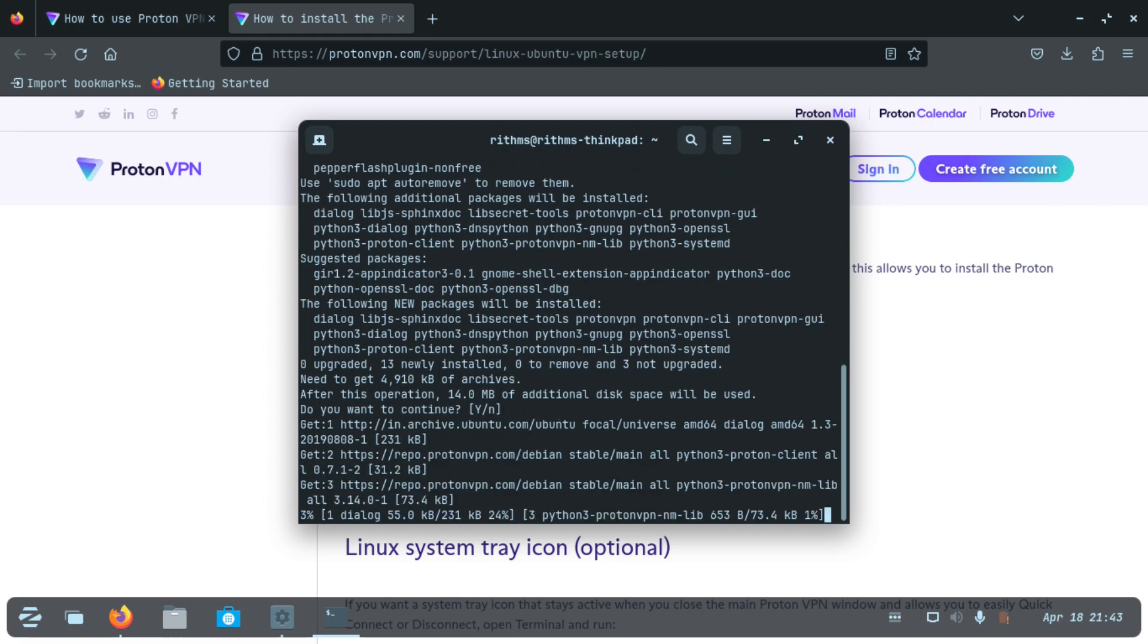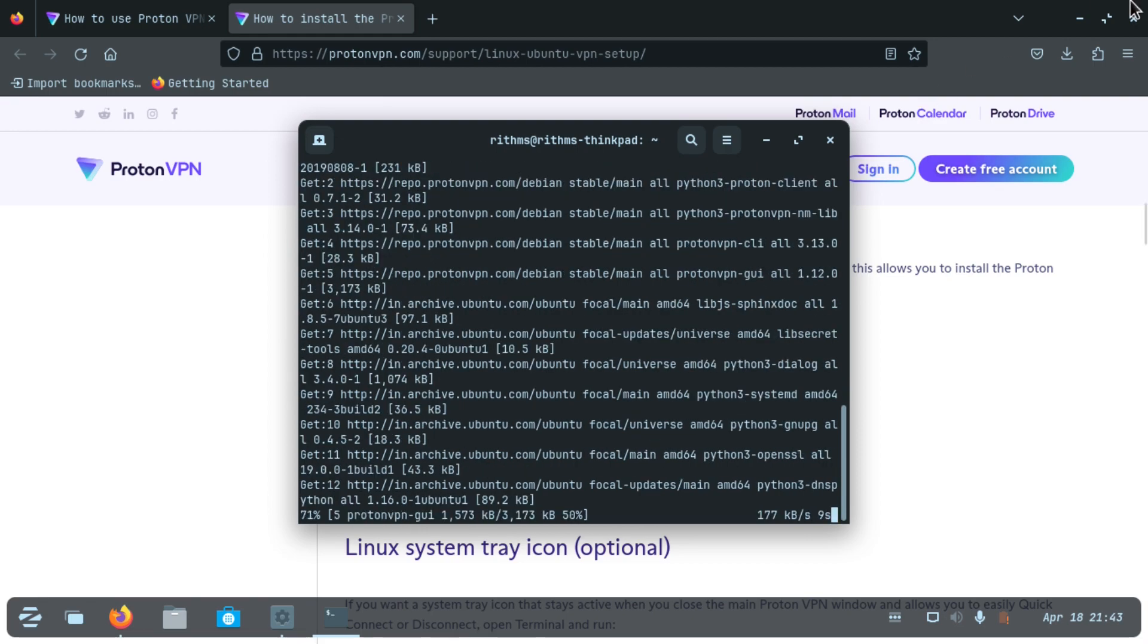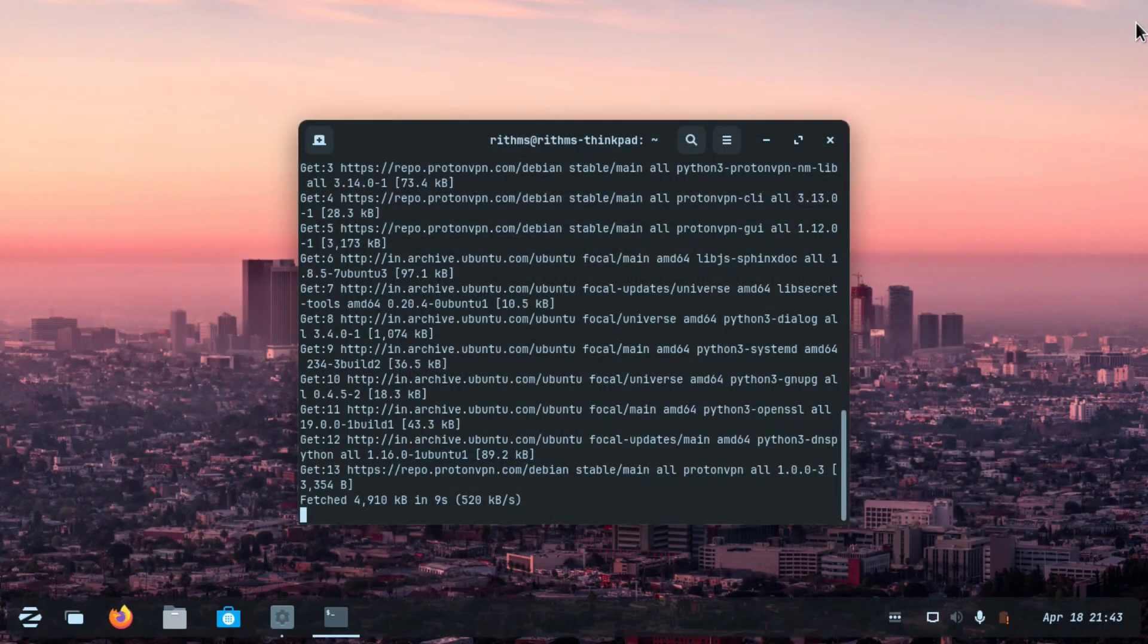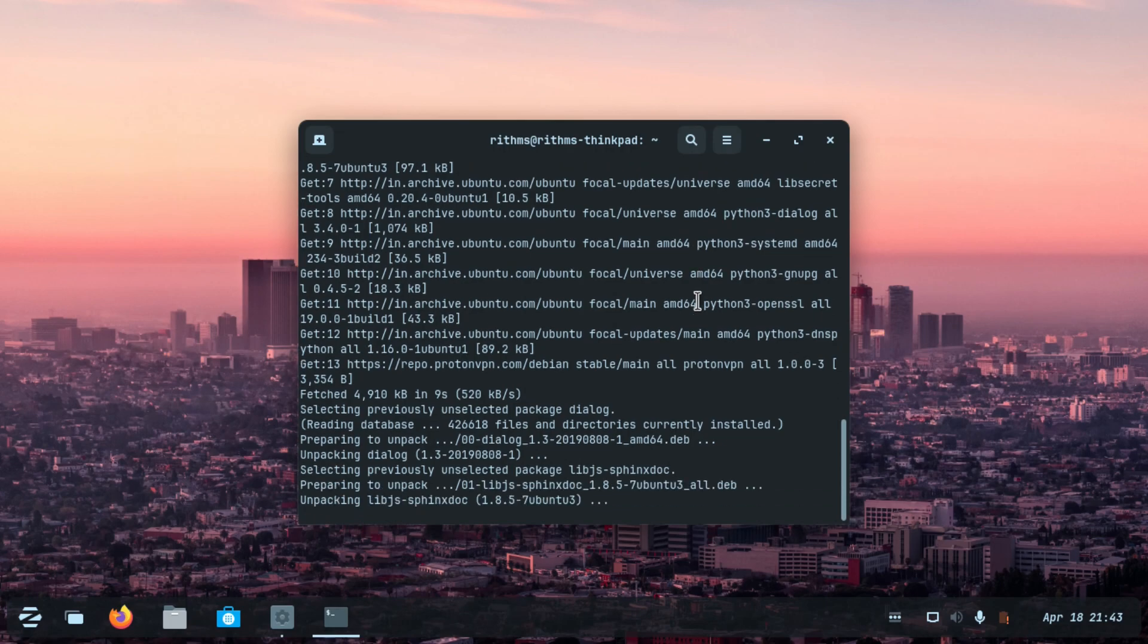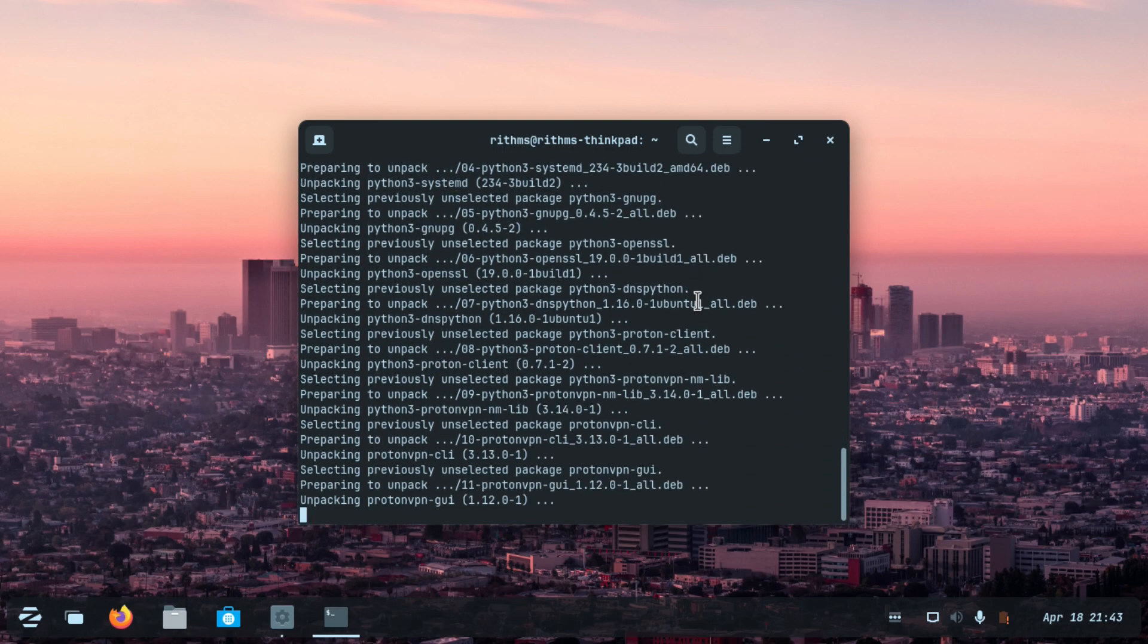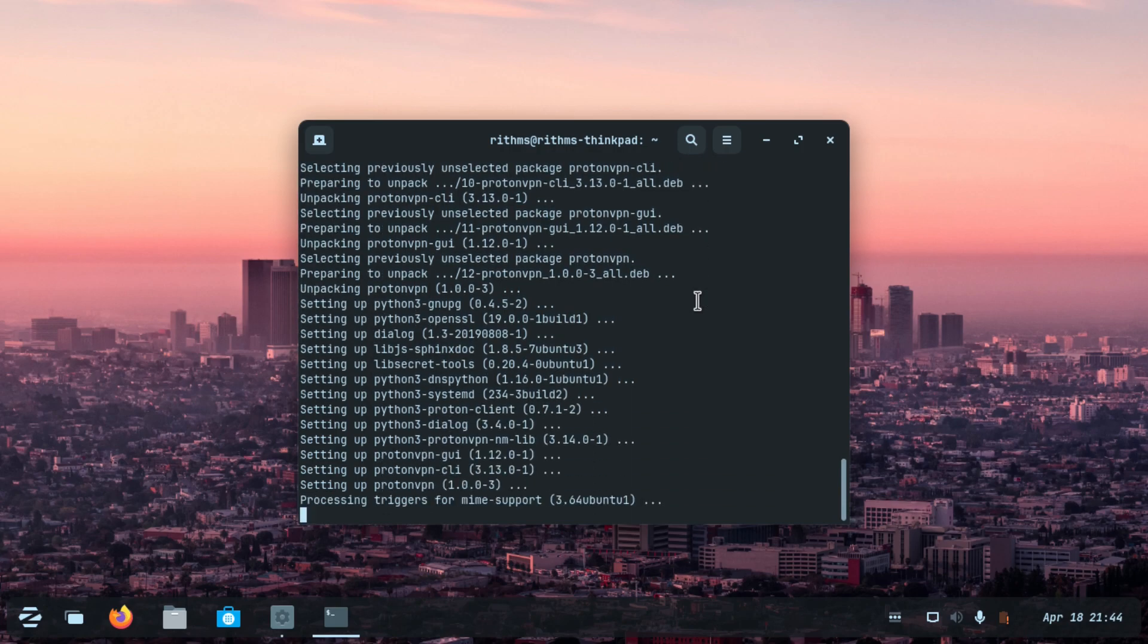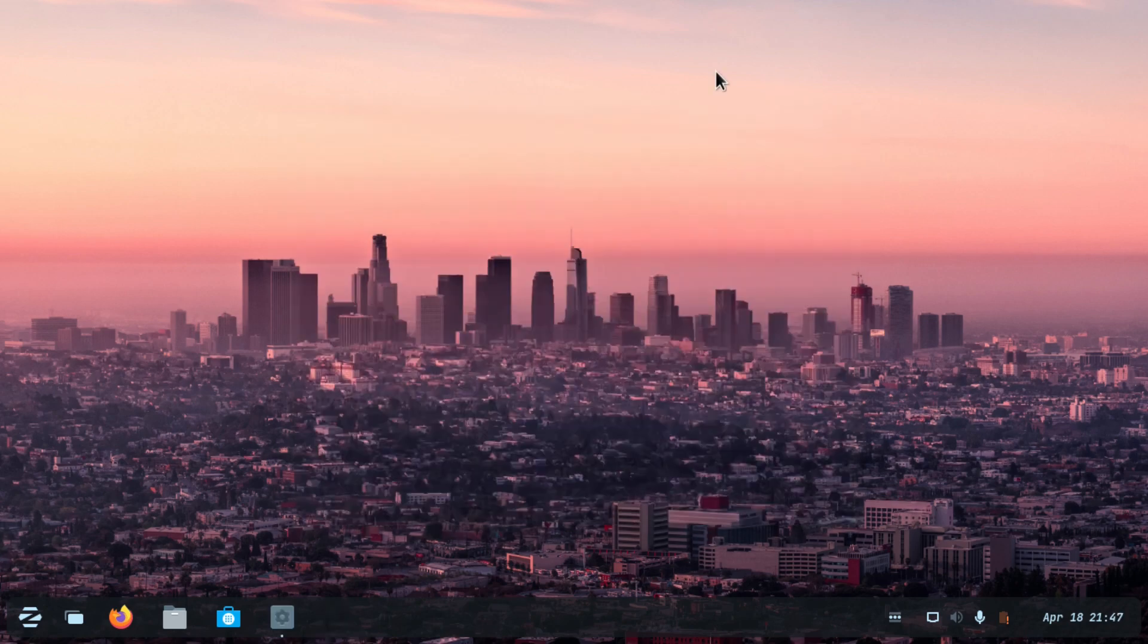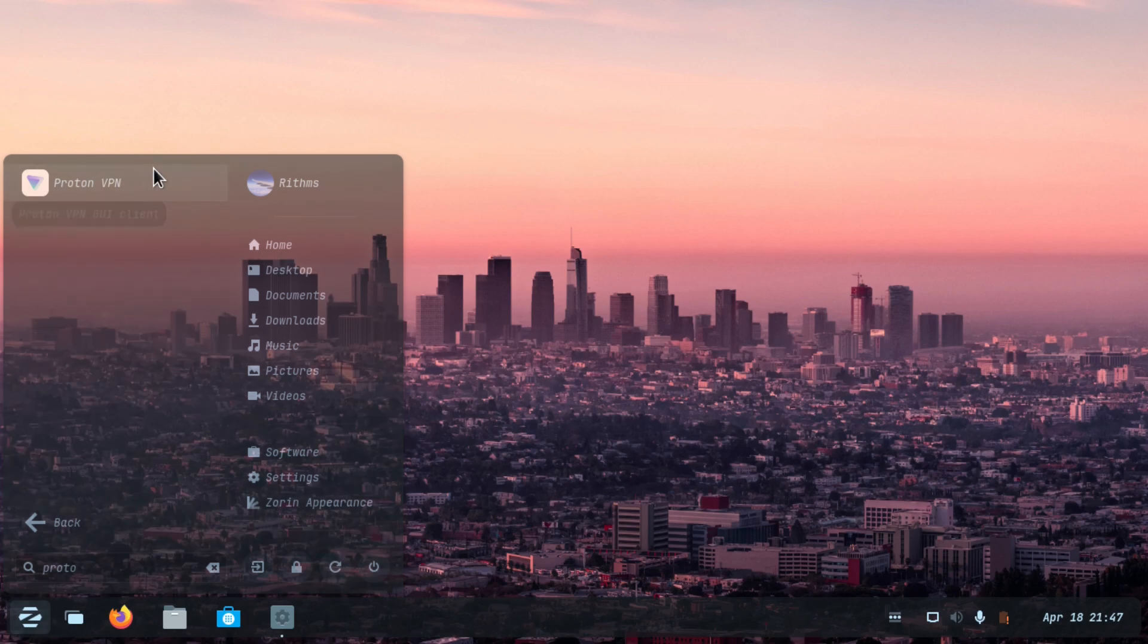Now it is getting done. It is about to complete. Now it's done and you can search for Proton VPN in the menu.